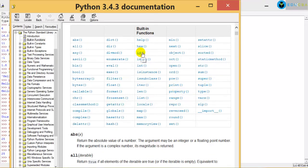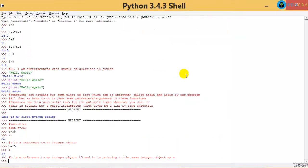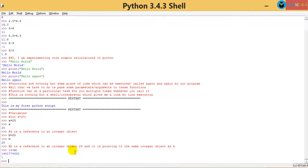You have something called ID. If I click on ID, it says pass an object and it returns the identity of an object. So let's try ID of A. As I told you, this is a function - you can call a function multiple times and you need to pass a parameter or an argument. I am passing an object that is A, passing a reference. The ID of A is 144174000.